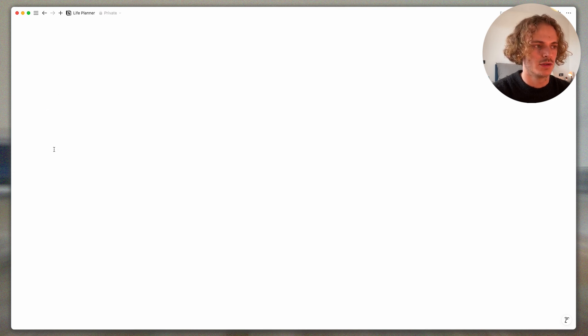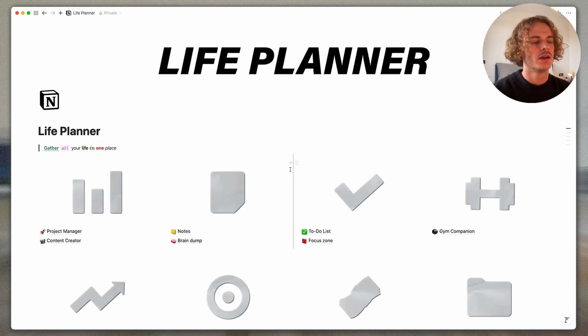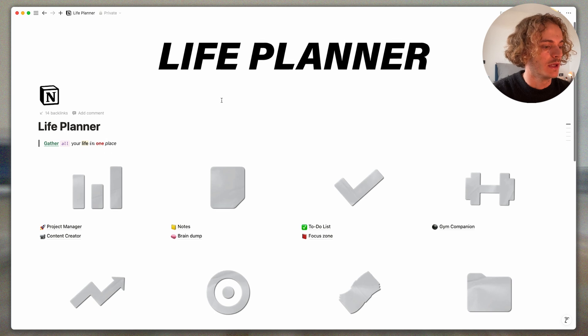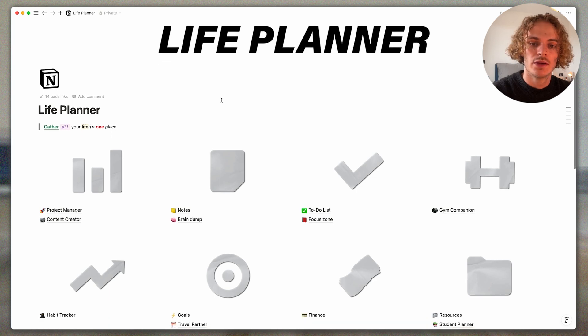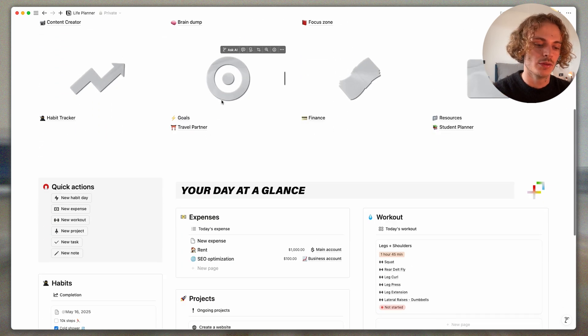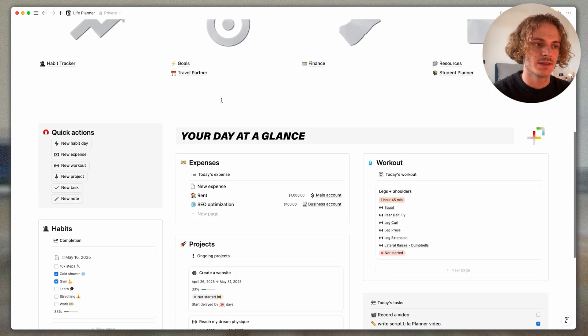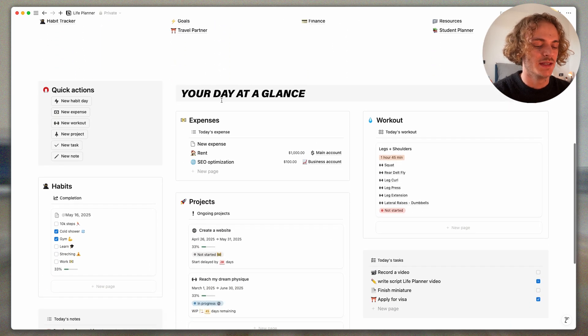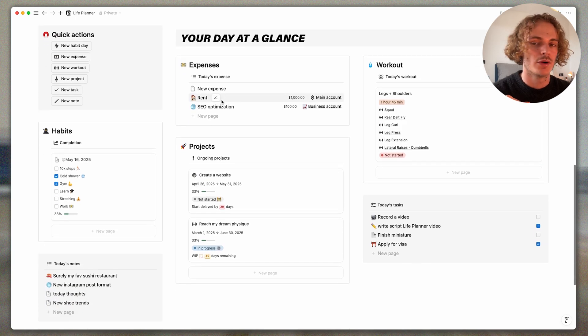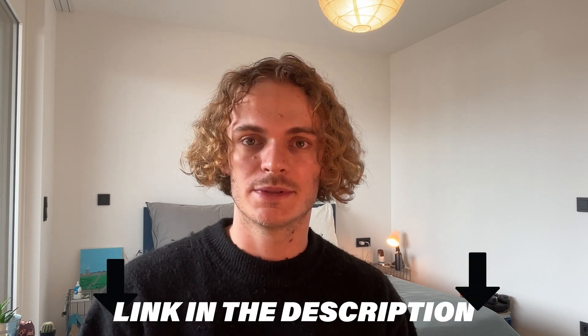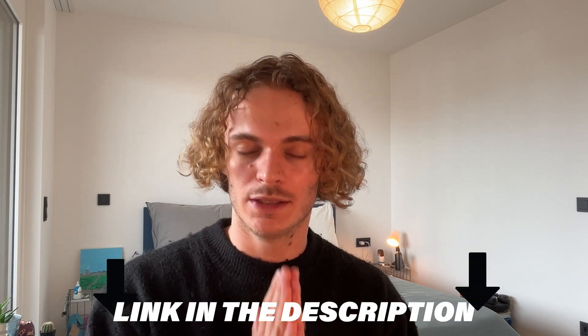So here we had a quick look at all the possibilities this Life Planner offers for you. So I hope you enjoyed this video about the Life Planner, your all-in-one productivity and organization system. If you want to support me, leave a thumbs up and subscribe to my YouTube channel. A big thanks to all the people that are already currently using the Life Planner. It's available on my website in the description. Thank you, bye.